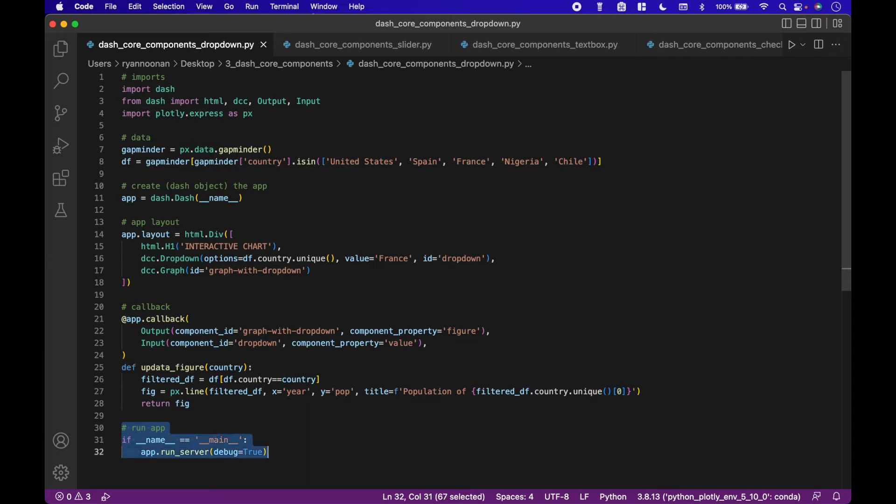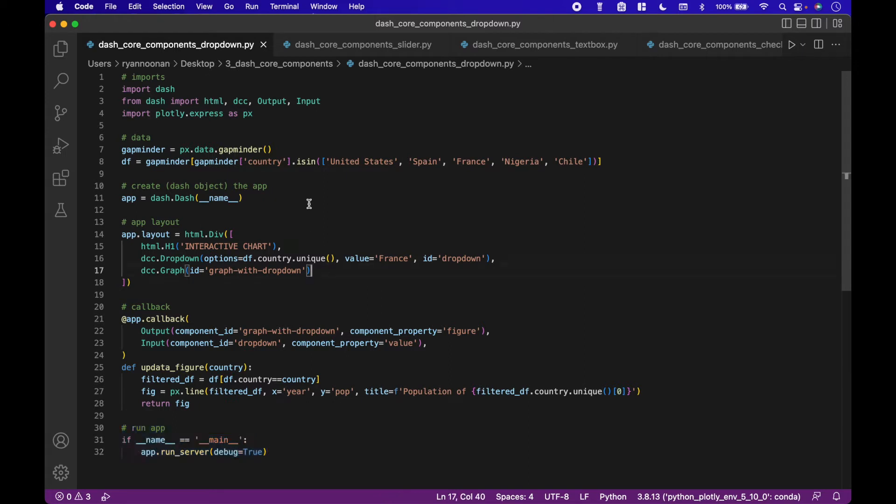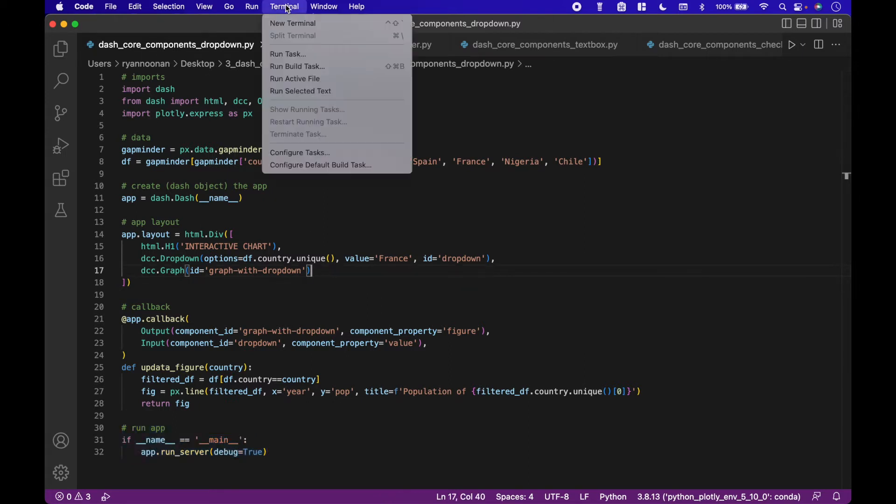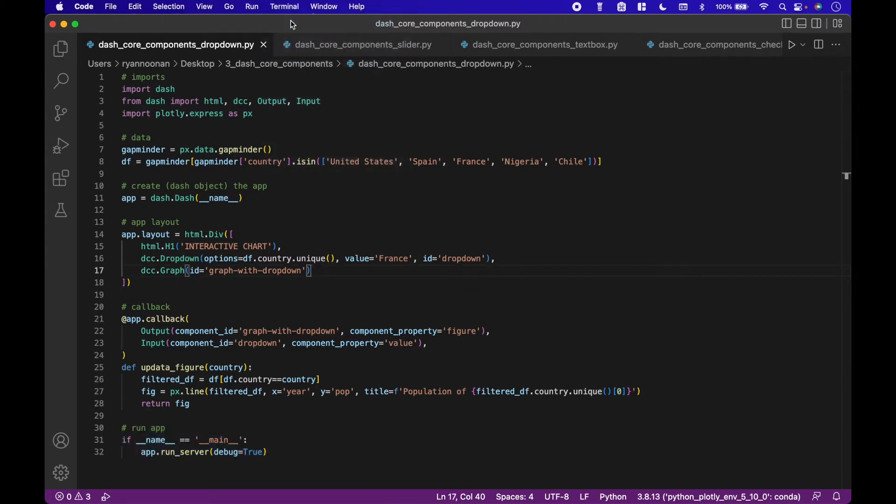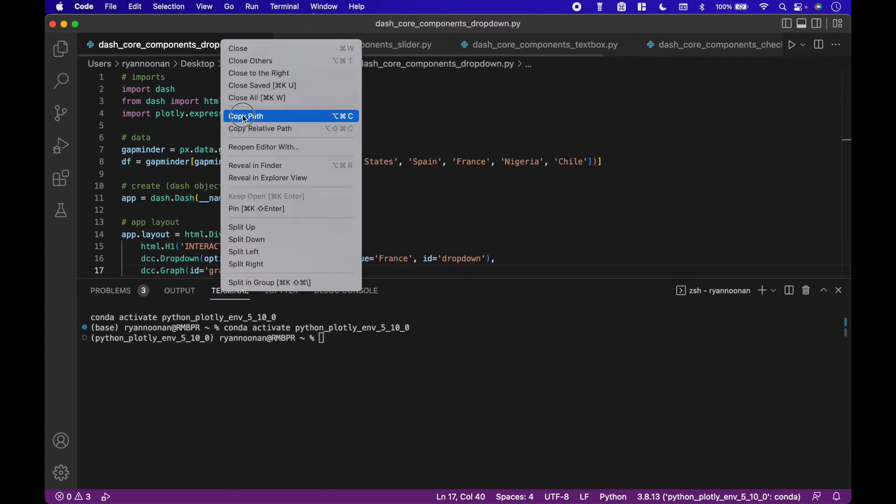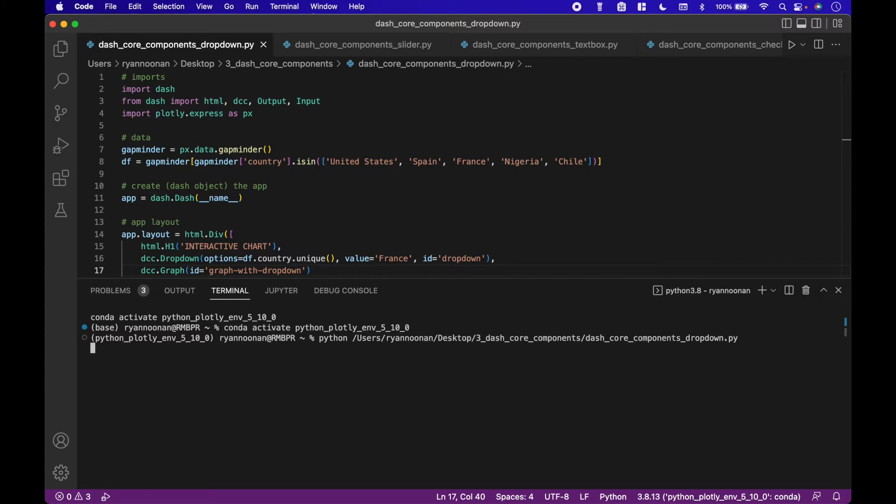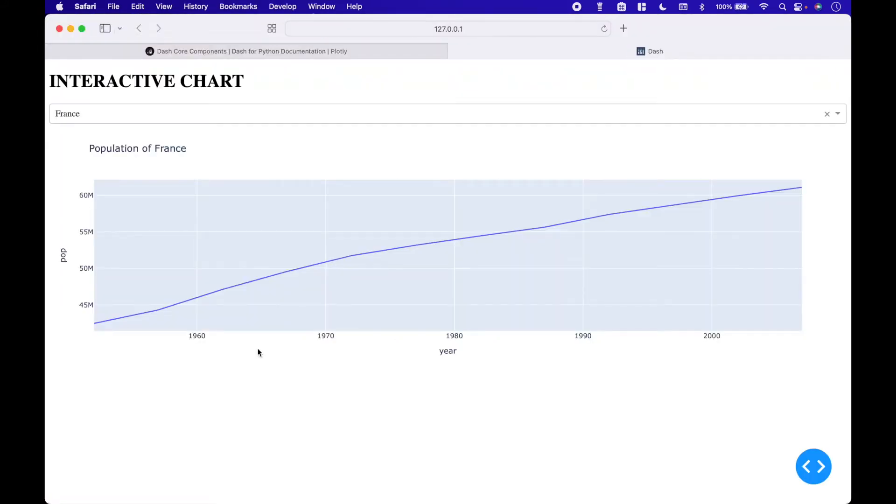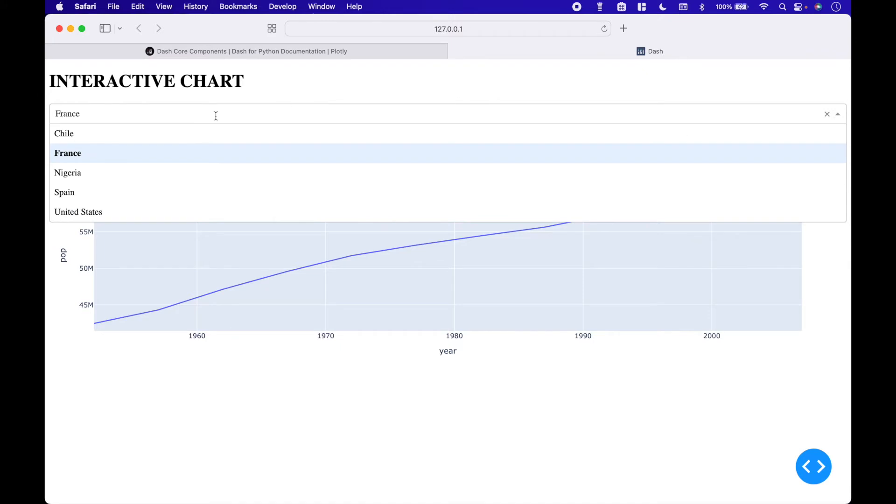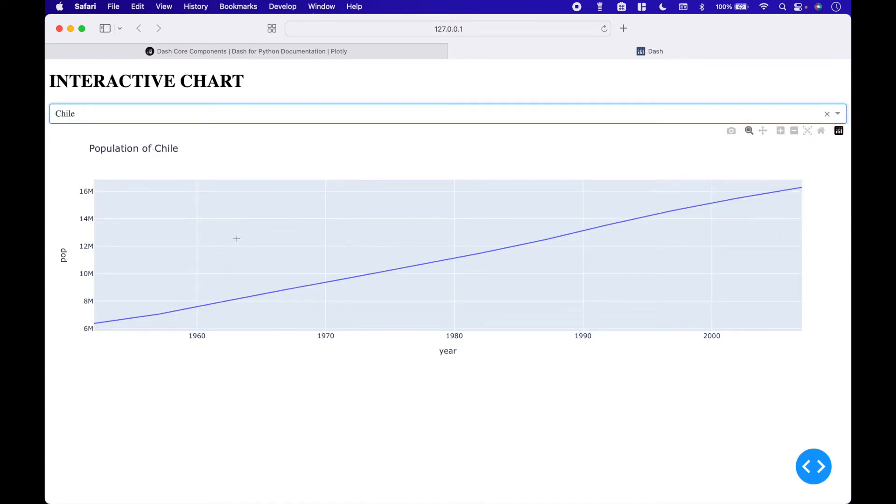Finally, we use app dot run server, setting debug to true to run the app. Let's show some of the examples in action. The first example is a drop-down with a chart. Let's run it using terminal. The default chart shows the population of France. To update the chart, we just simply choose a new country from the drop-down.